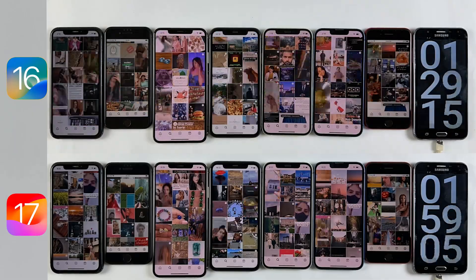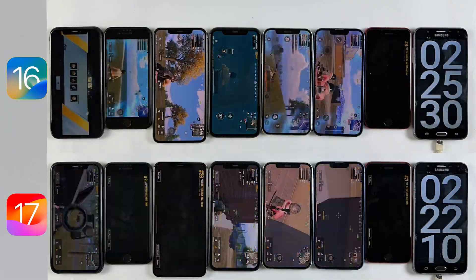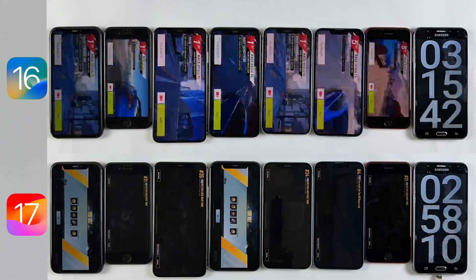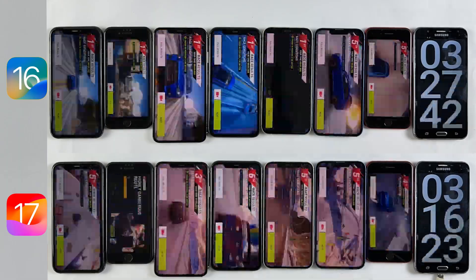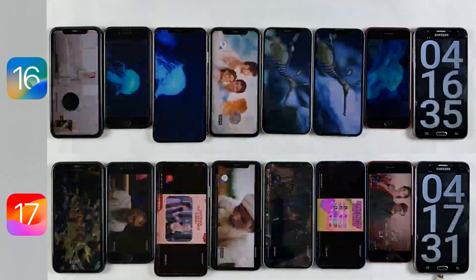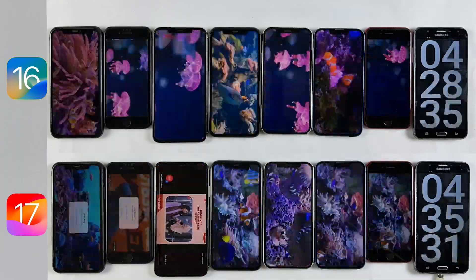As usual, we will push them to their limits testing render applications including PUBG, TikTok, YouTube, camera, and some other applications as well.